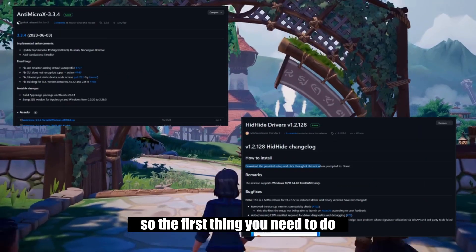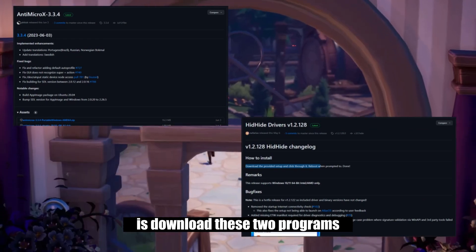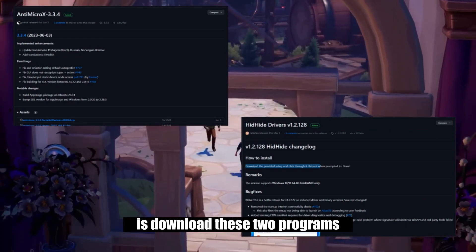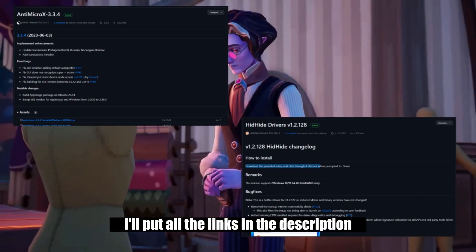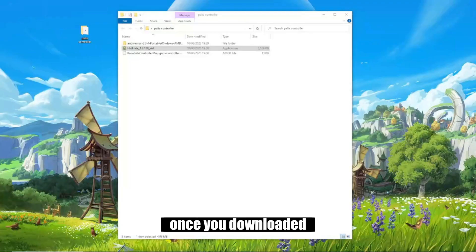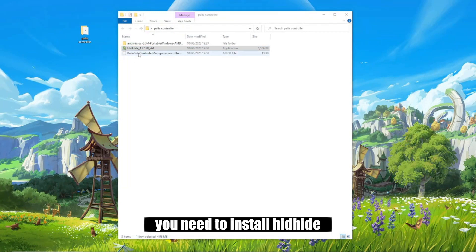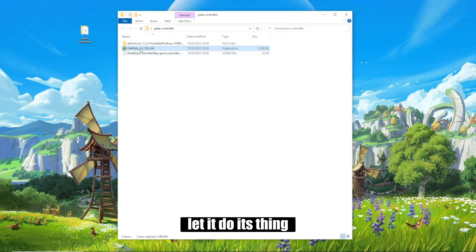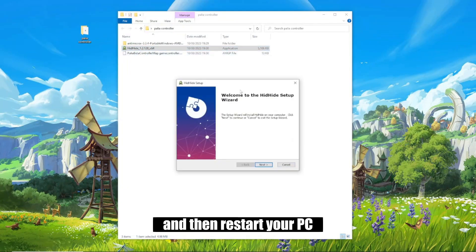So the first thing you need to do is download these two programs — I'll put all the links in the description. Once you've downloaded, you need to install Hidhide, let it do its thing, and then restart your PC.